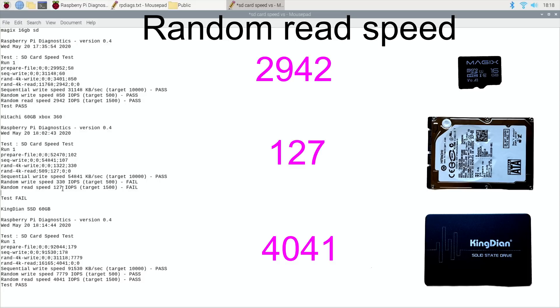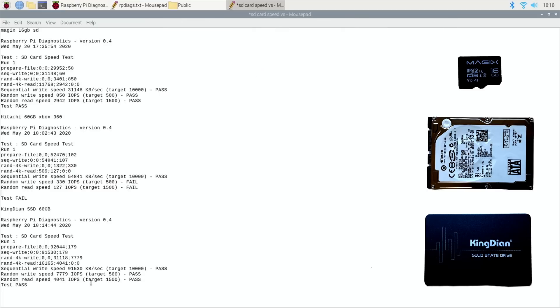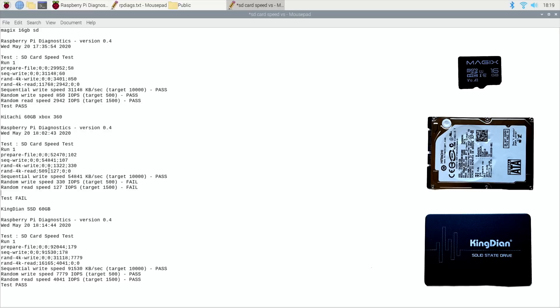Random read speed on the SSD: 4,041, so a really good result. You can see the SSD is king, hence the name Kingdian. Then the Hitachi drive is definitely last because it's failed, but sequential write speed was faster. That was interesting to try for me.